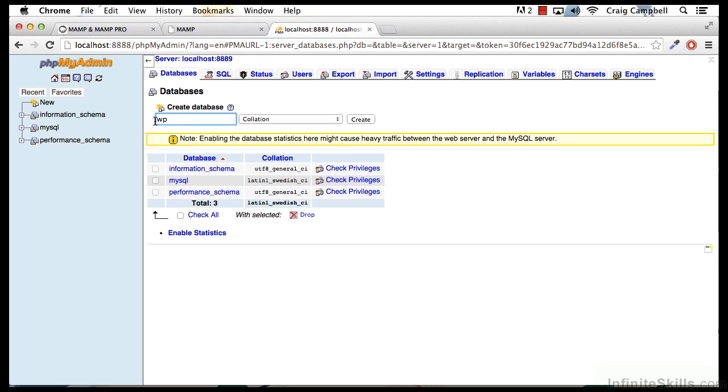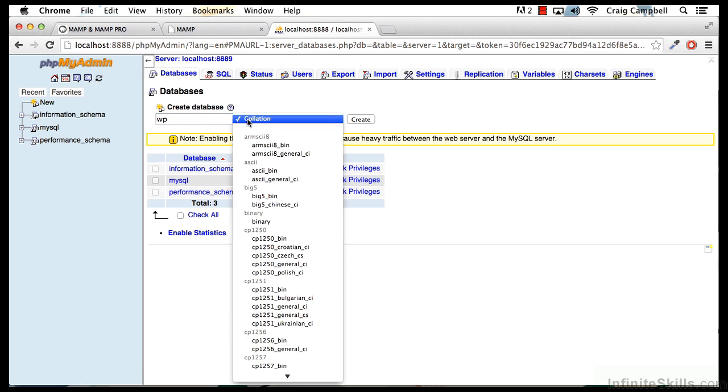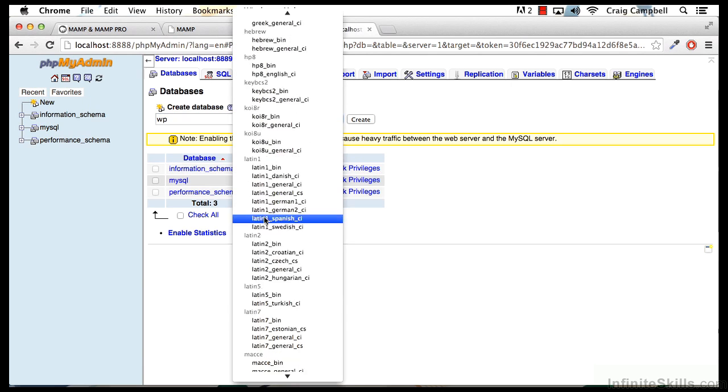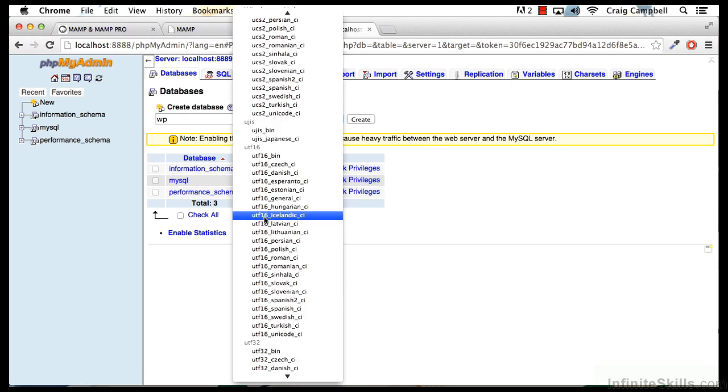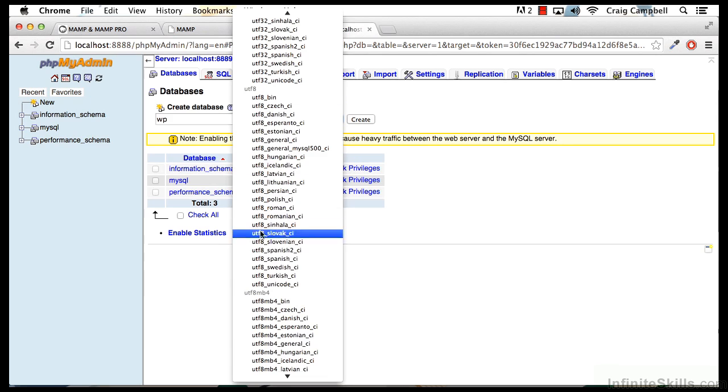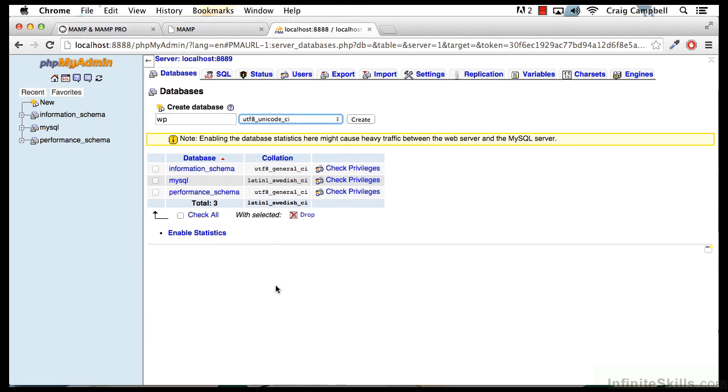For now, I'm going to call it WP. And under the Collation dropdown, I'm going to scroll down to the UTF-8 section, and we're going to look for UTF-8 Unicode-CI. That's the one we want.